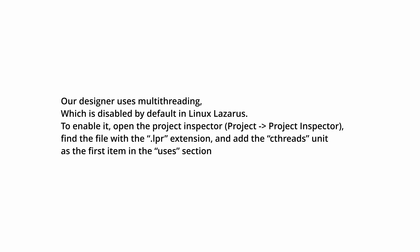To enable it, open the Project Inspector, Project, Project Inspector, find the file with the LPR extension, and add the Cthreads unit as the first item in the Users section.